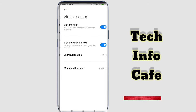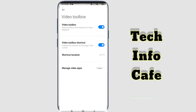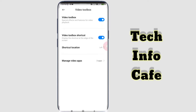You can select the Video Toolbox option. We have two options here. We enable the Video Toolbox — this option is now enabled.